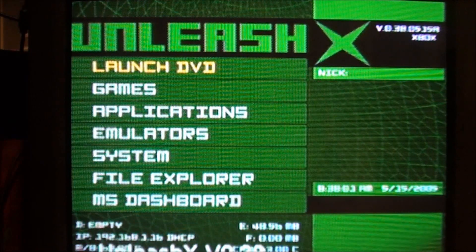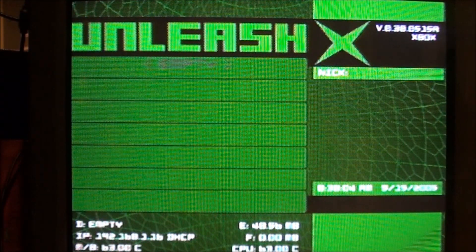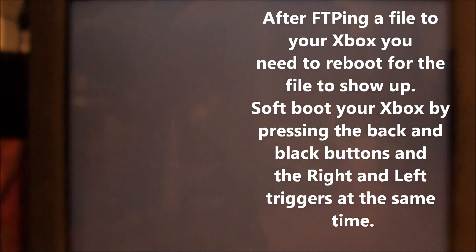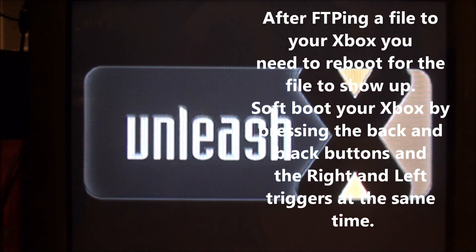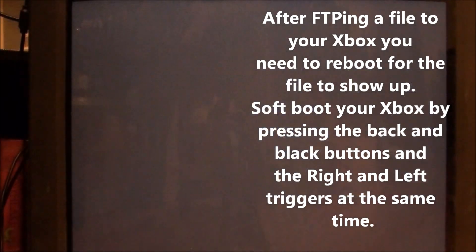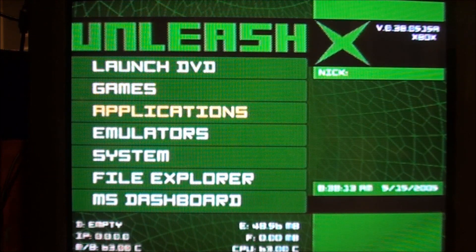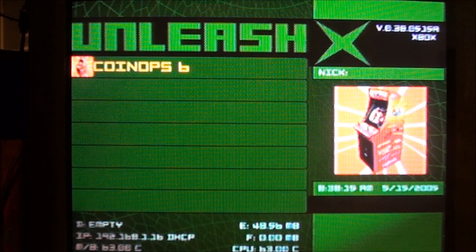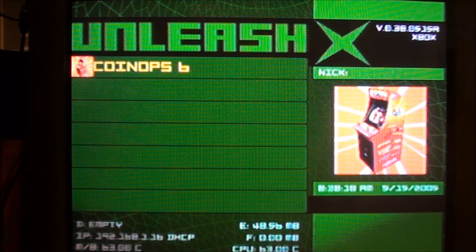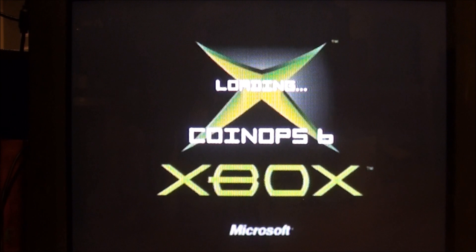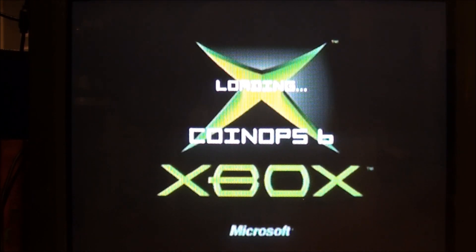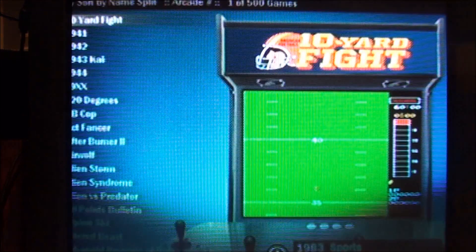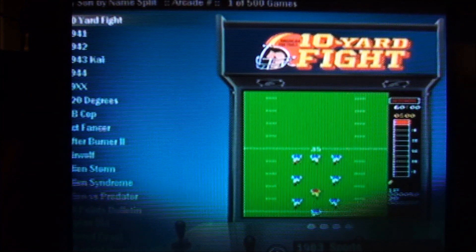So now, if you go to Emulators, it's not going to be there yet. So you just need to give it a soft boot. Or turn your Xbox on and off. Real quick, you can soft boot with the triggers and the back and the black button. Now if you go to Emulators, CoinOps6 Lite will be there. So it shows a CoinOps6. So you can hit A. Okay, here we are.